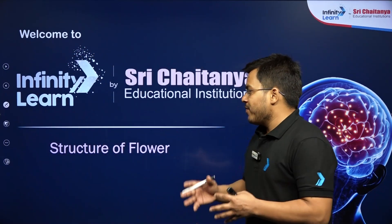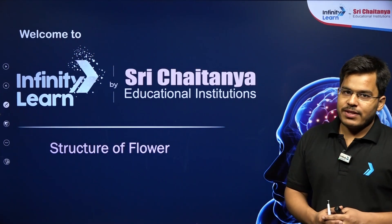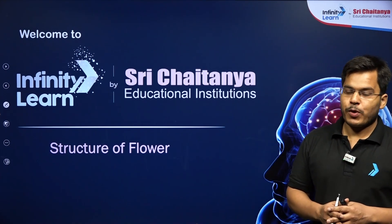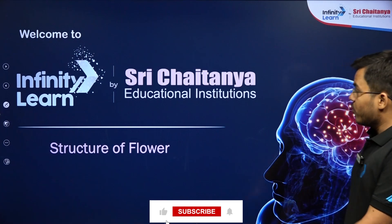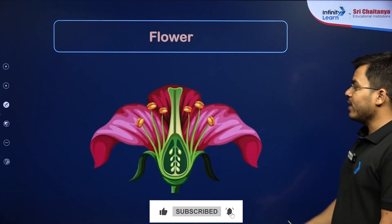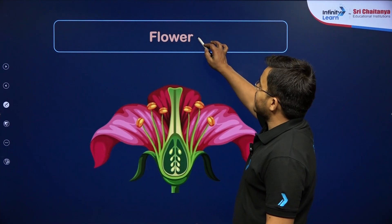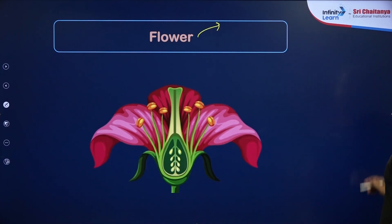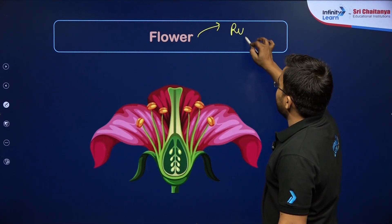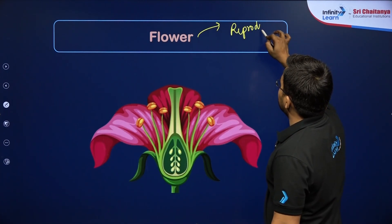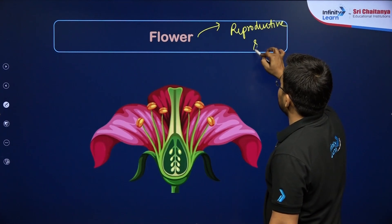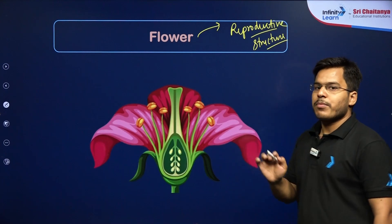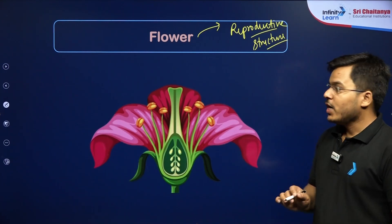Welcome, students. Today we will be talking about the structure of the flower, which is a very important topic in sexual reproduction in plants. A flower is the reproductive structure of the plant — it helps in the sexual reproduction of flowering plants.